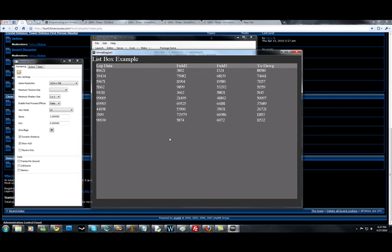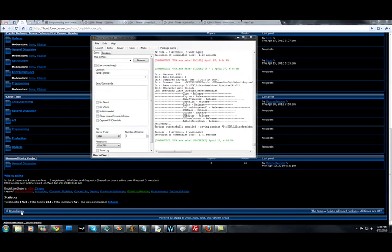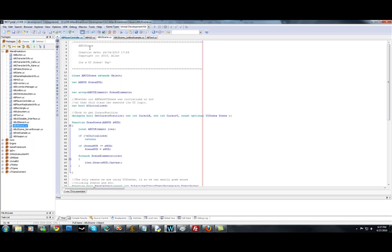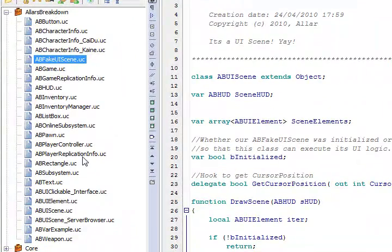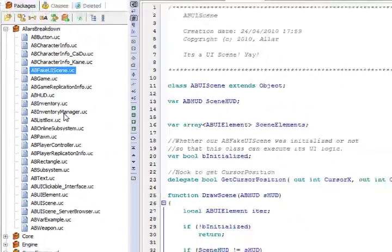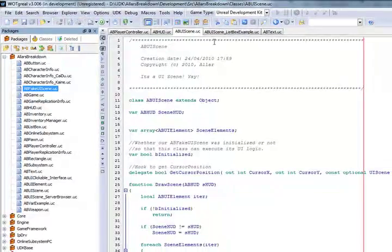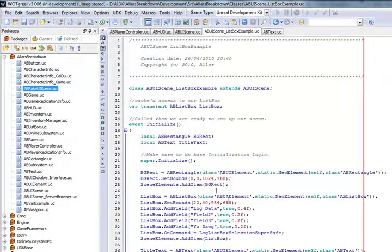Now this is a list box example, so I'm going to go ahead and open the code. Alright, so we're going to go ahead and open up my list box example UI scene.